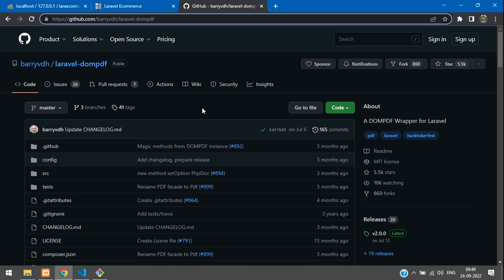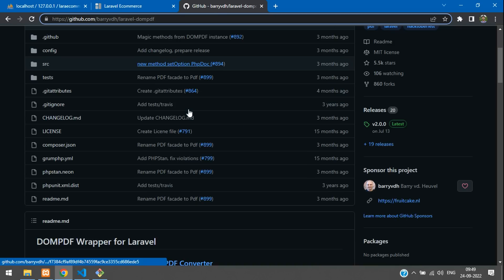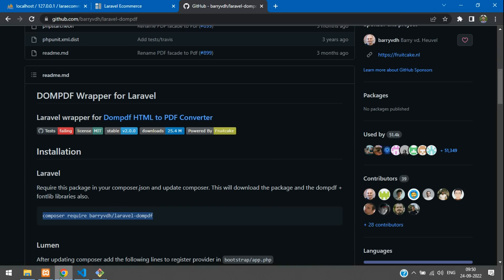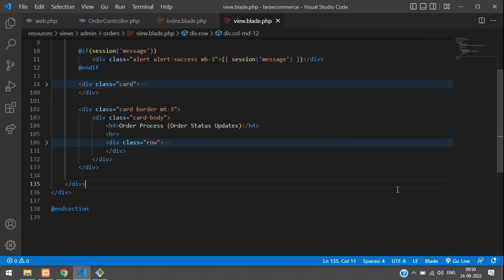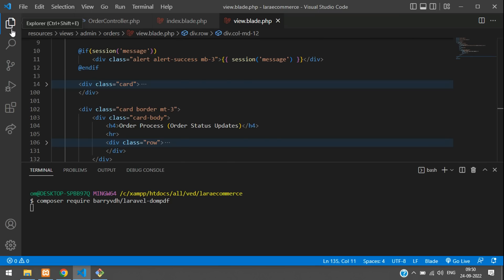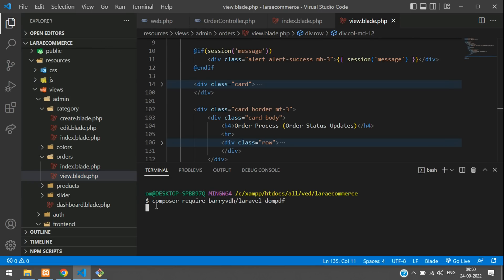Let's move to the GitHub repository for Laravel DOM PDF — the link is provided in the description. First step: let's begin with the installation. Copy the install command, get back to your code, open the terminal, paste it with Ctrl+V and hit Enter.